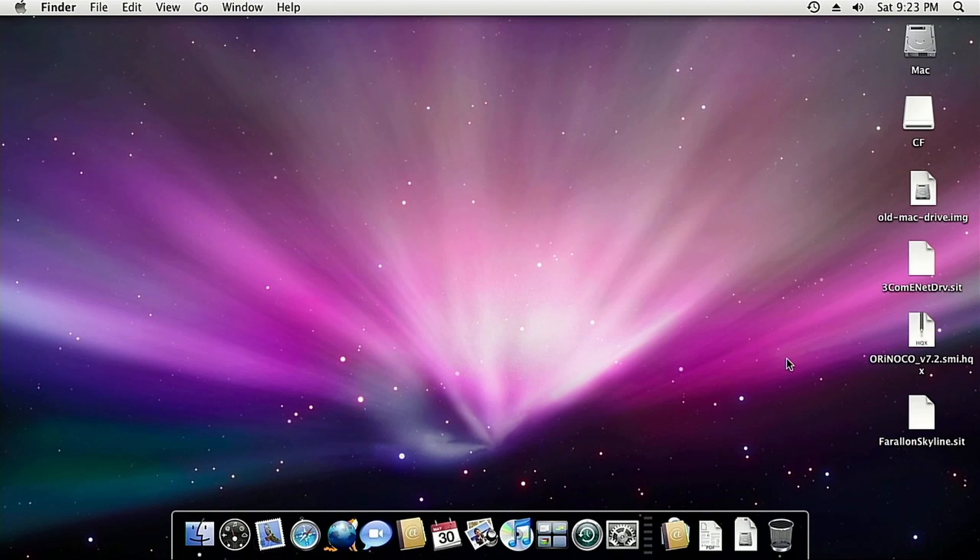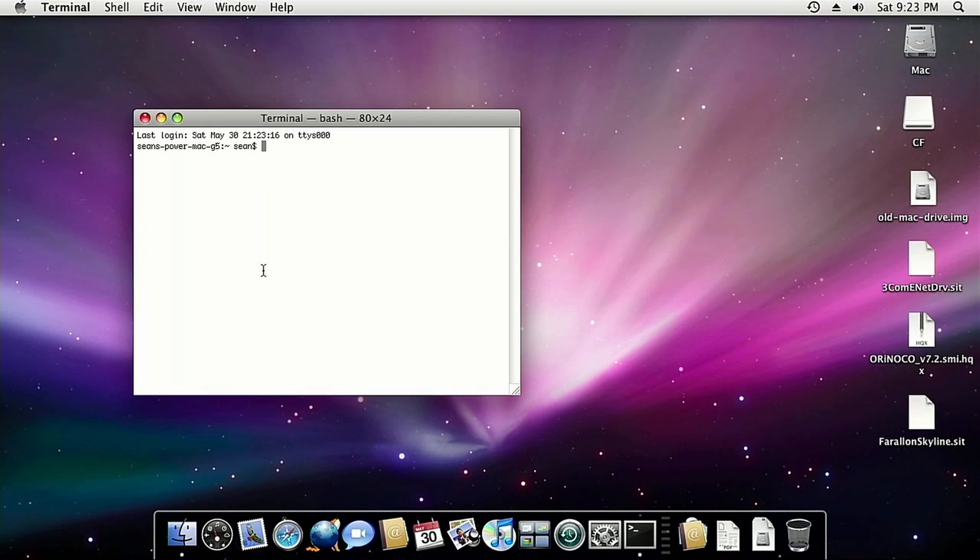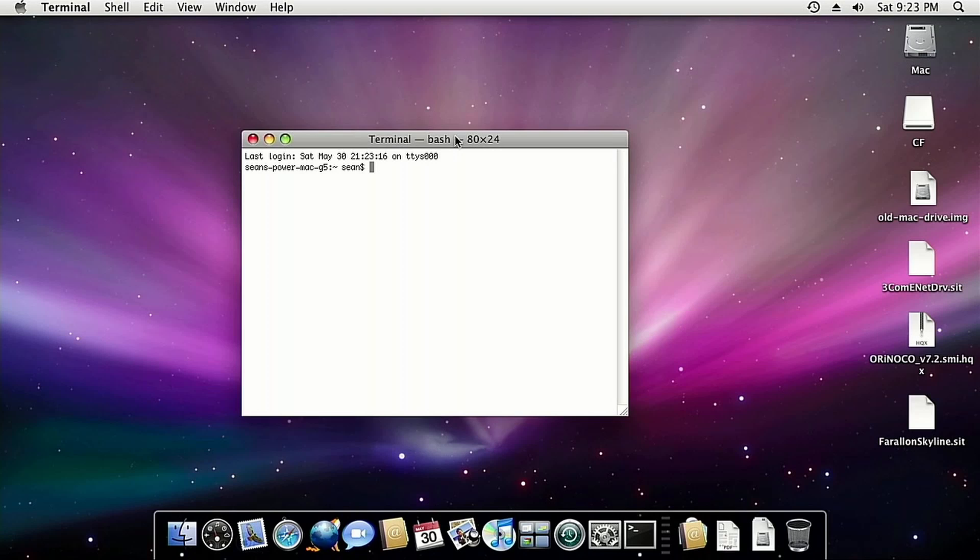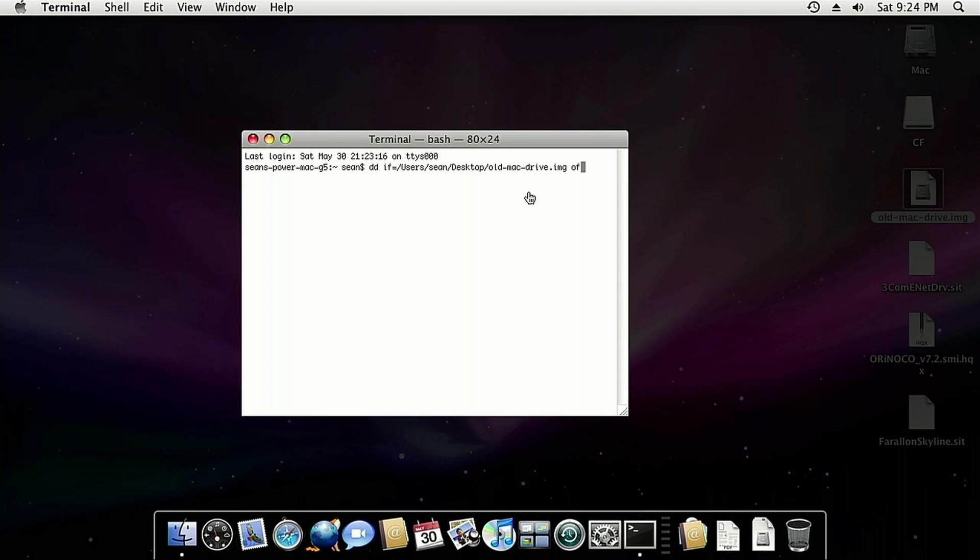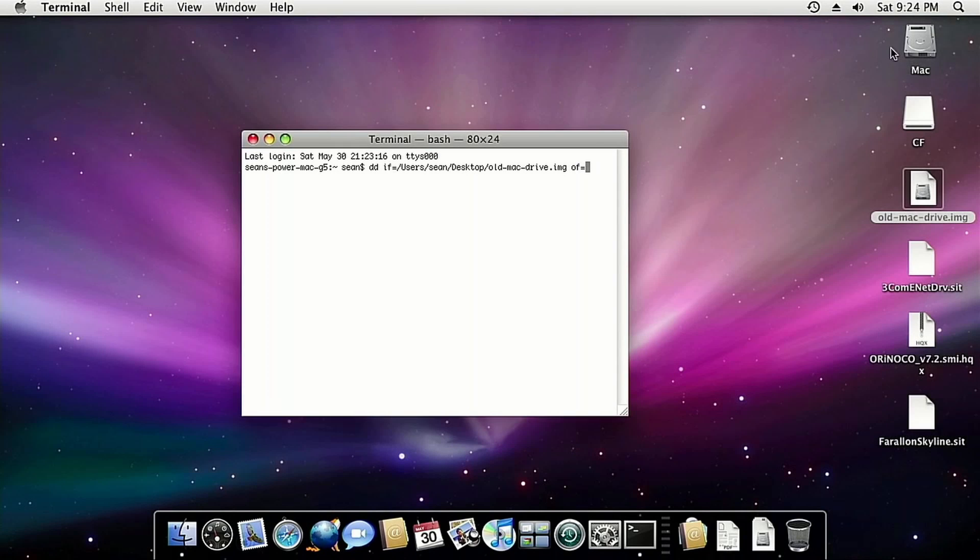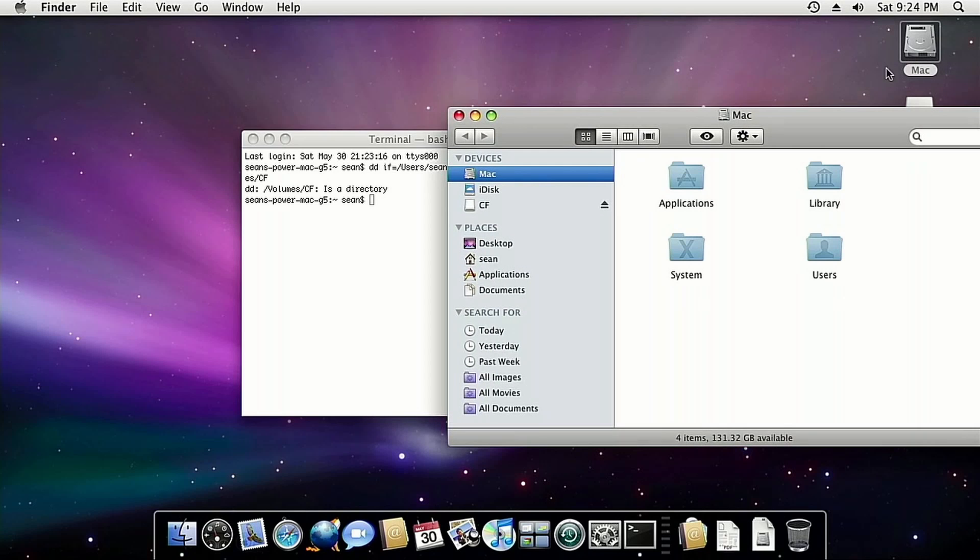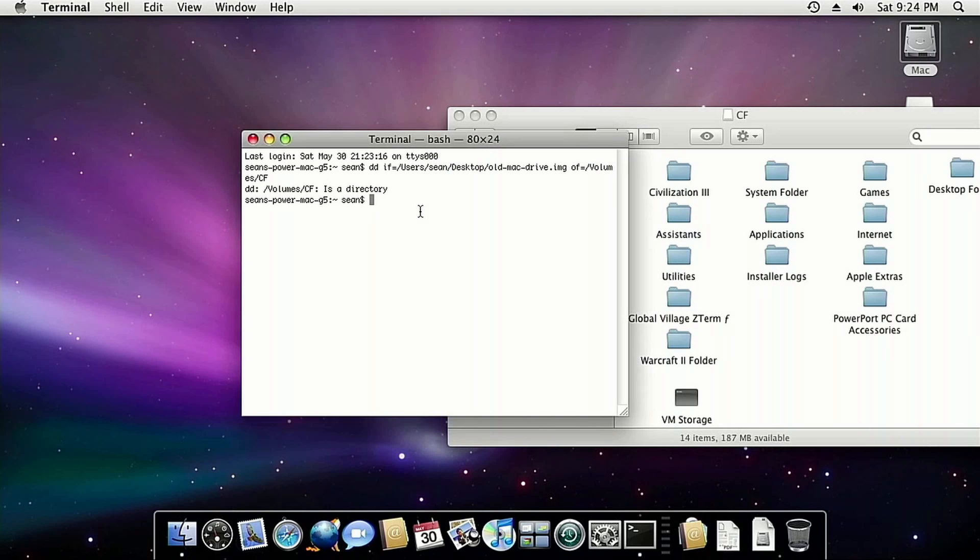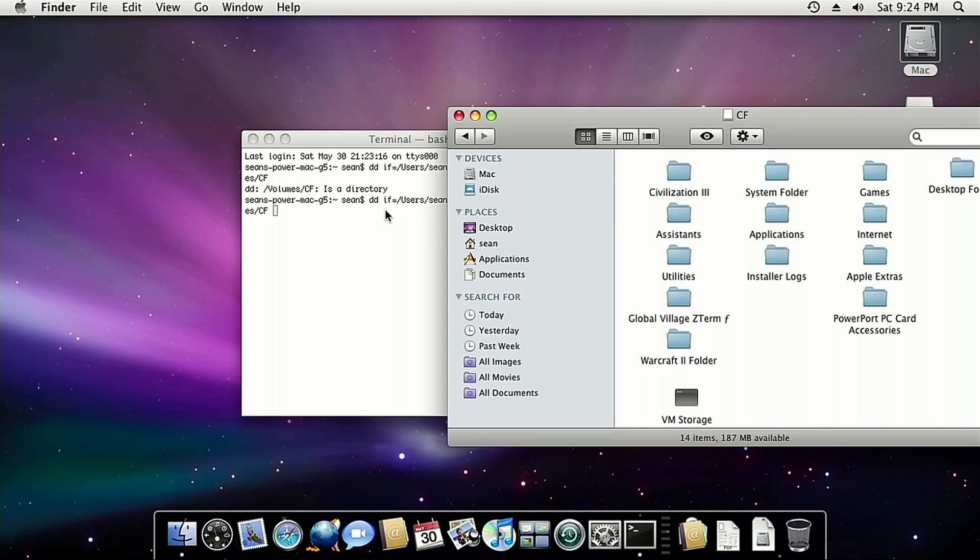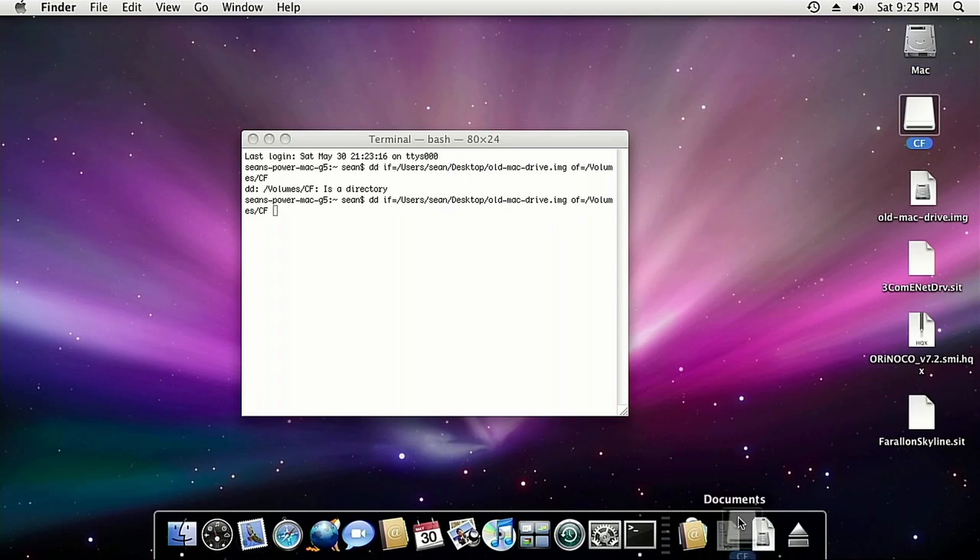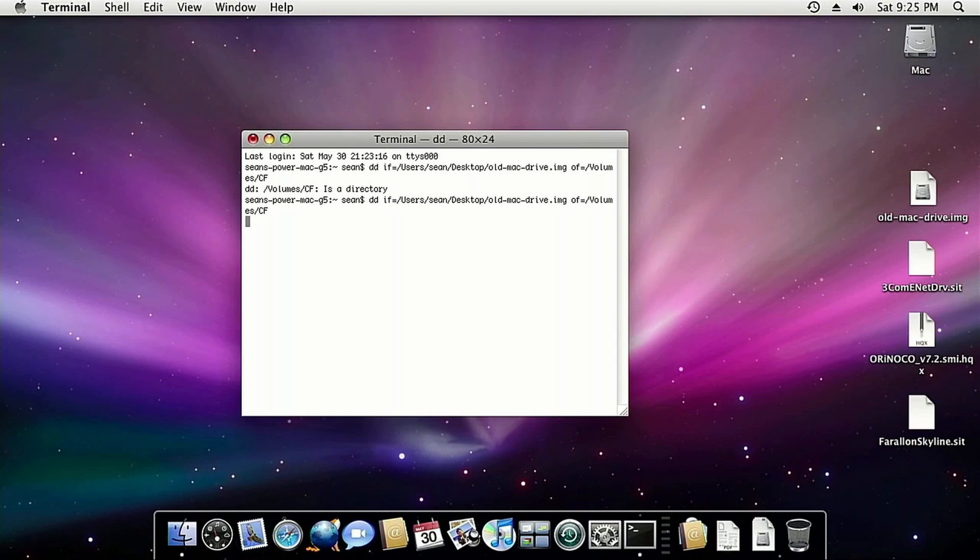Okay, so since nothing seems to want to work today, let's do it the old-fashioned way. With DD, also known as disk destroyer. So DD, input file equals old Mac drive, output file equals the CF. My goodness gracious. And we'll just let that go for a few minutes.